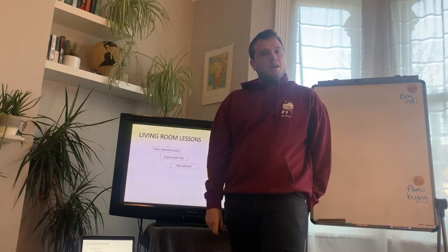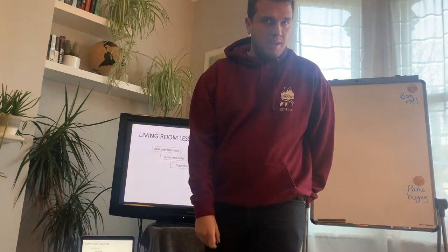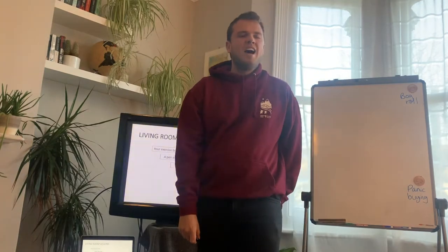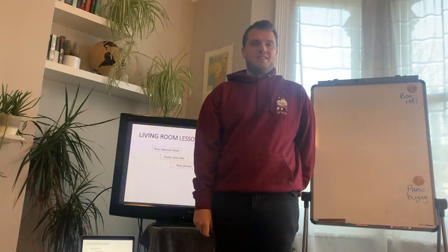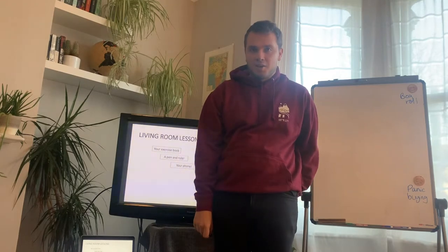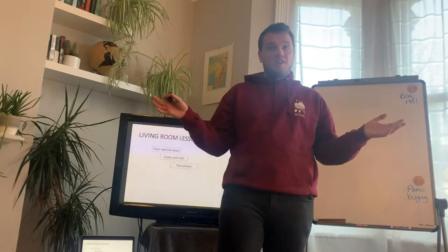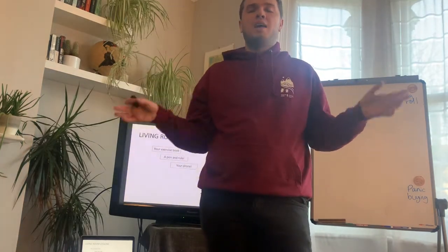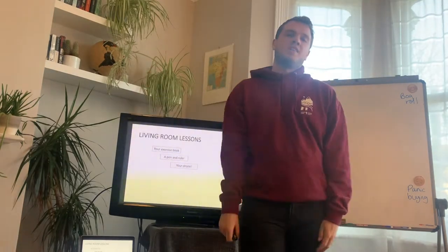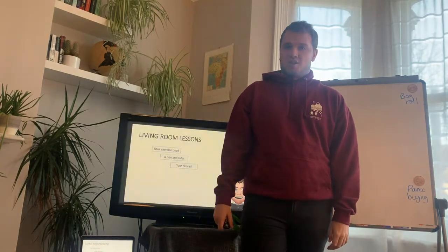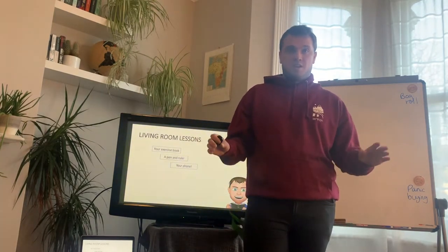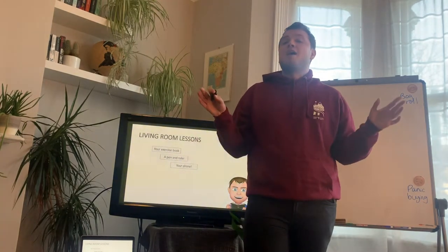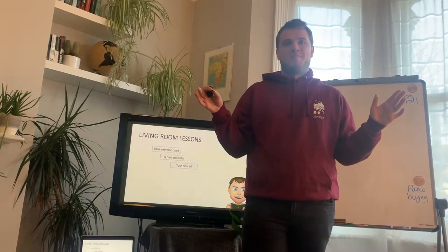My wellbeing update for today is download the app House Party. It is great fun. Get all your friends to download it. You can have video chats, you can stay in touch, you can play games, quizzes with each other. It's a really good laugh. So get on that. Keep yourself socializing. You don't have to be with people to be sociable, remember?